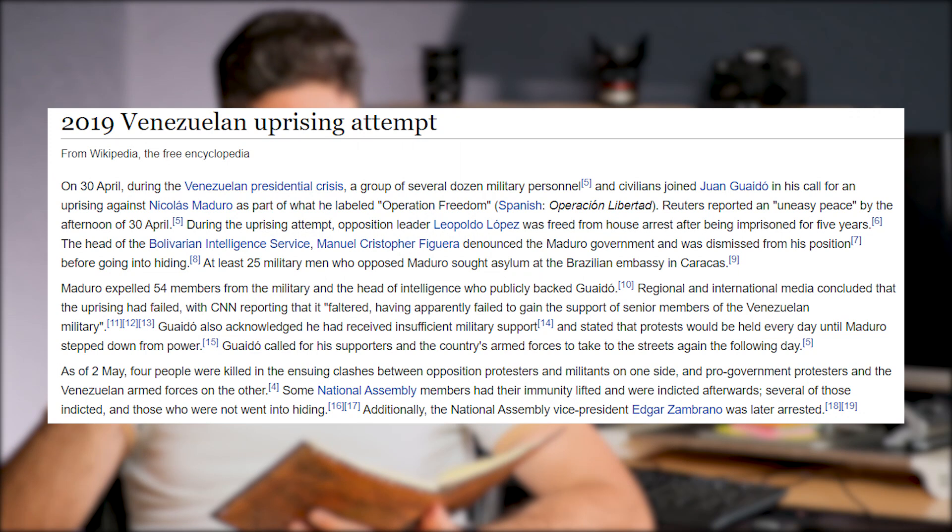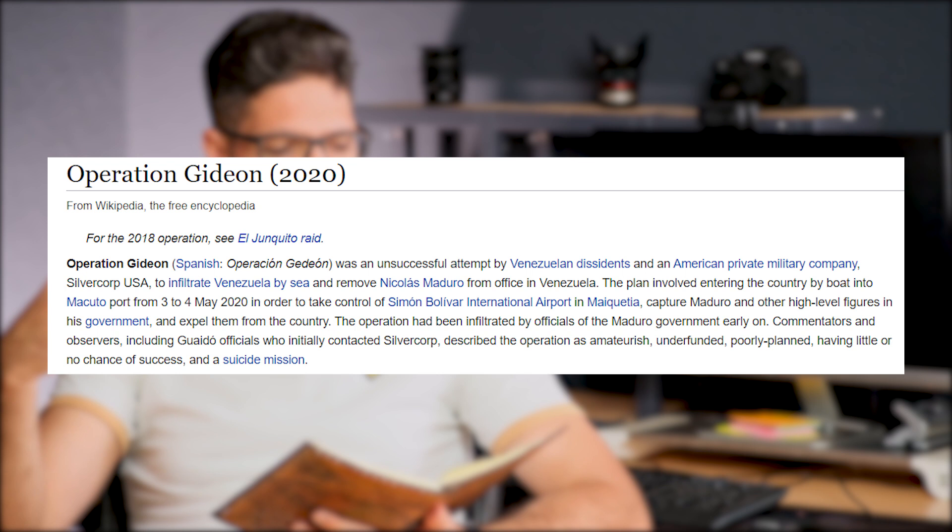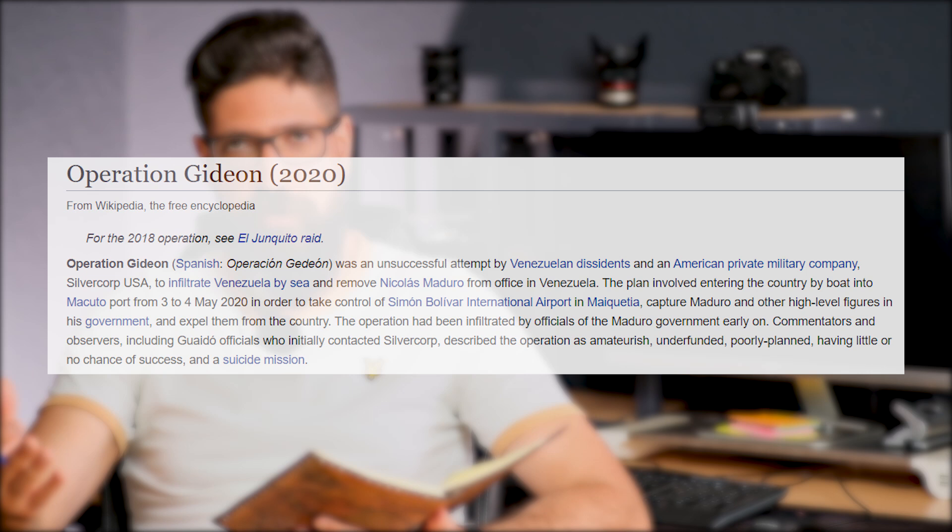Another clear example was the recent two American attempts to remove Maduro and replace him with Guaidó, who is an opposition figure that represents capitalist interests and multinational corporations' interests — similar to the Shah in Iran. These two coup attempts happened in 2019 and 2022, and they both failed.